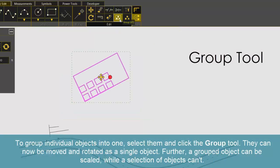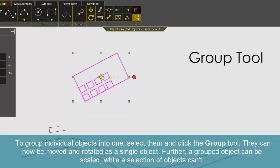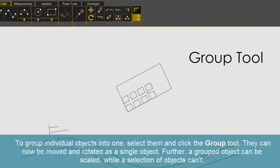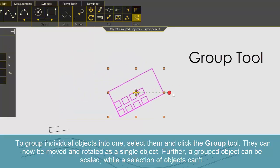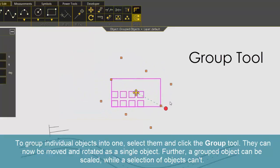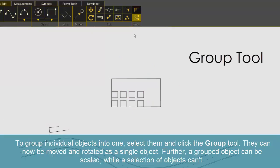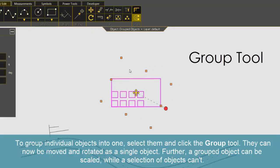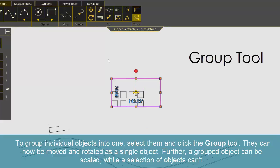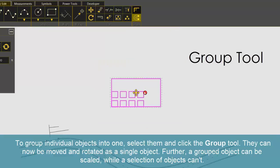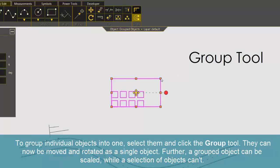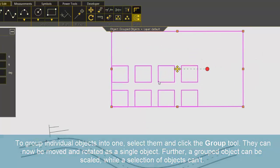To group individual objects into one, select them and print the group tool. They can now be moved and rotated as a single object. Further, a grouped object can be scaled while a selection of objects can't.